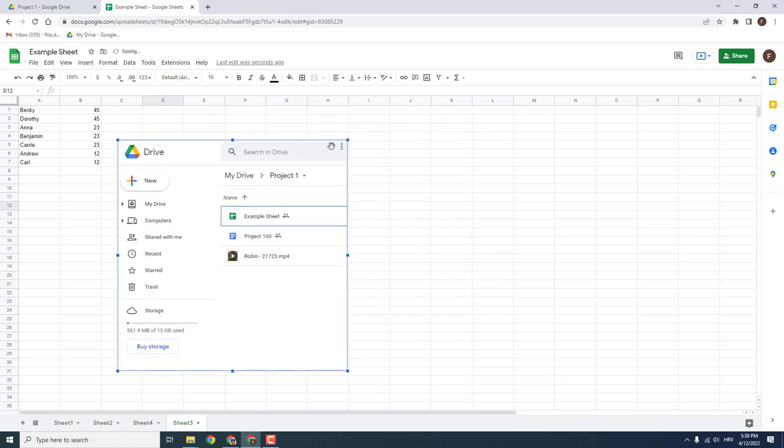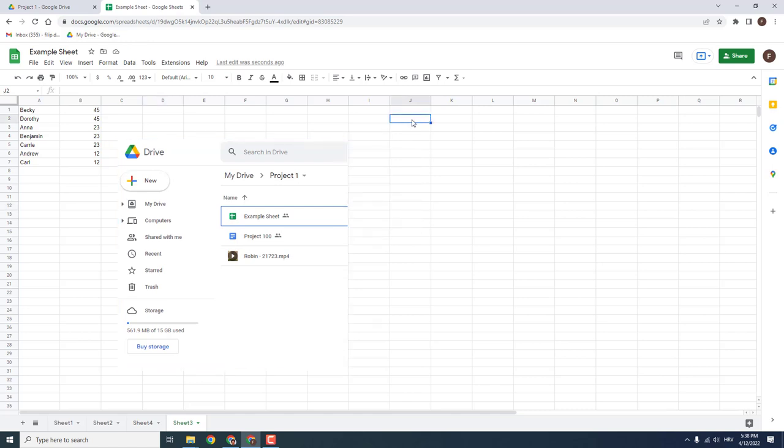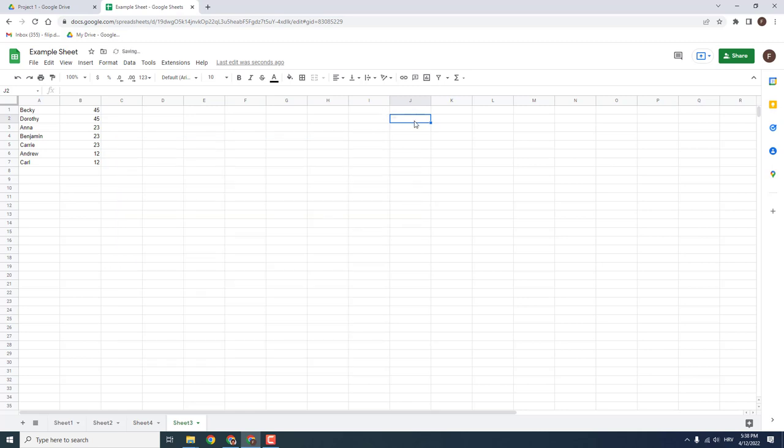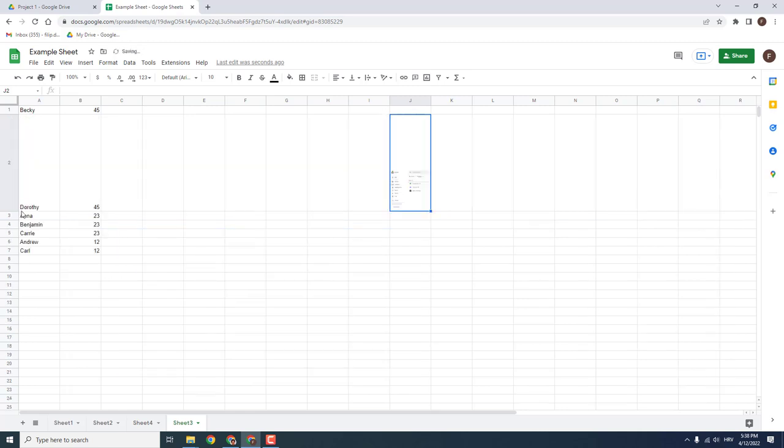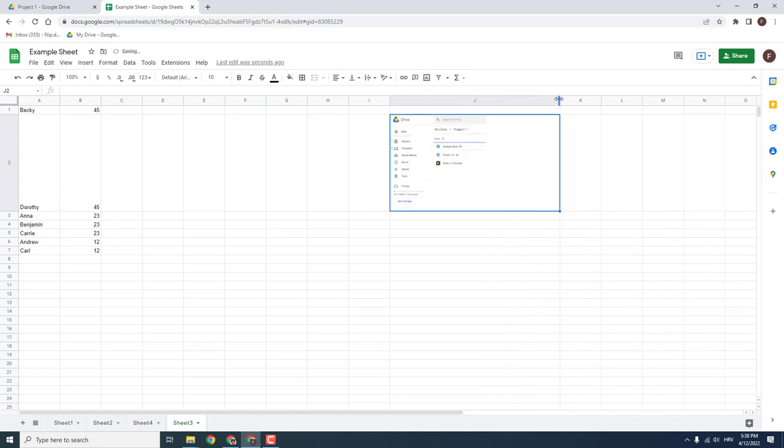You can also go over here, click on these three little dots and click put image in a selected cell. So we're going to select this cell and put the image inside. It's a bit small so I will increase it like this, and like this you have a nice image inside the cell of your screenshot.